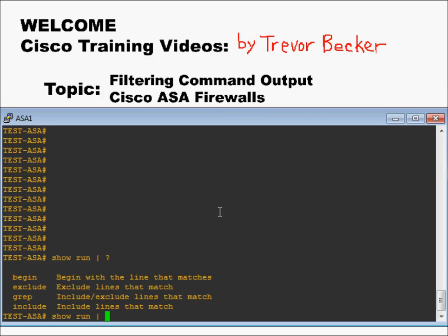You have a couple of options here. You can either do begin, exclude, grep, or include. I'm going to choose include.